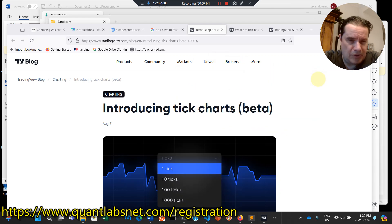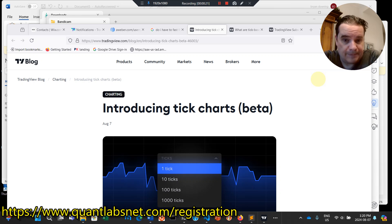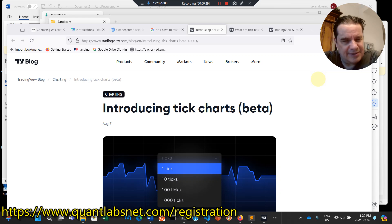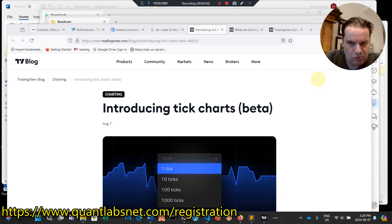We've got big news with TradingView putting out a blog post introducing tick charts. So if you're like me and wanting to do the equivalent of high-frequency trading, at least on the data side, it's very capable. The only difference is that you are going to be tied to TradingView and PineScript, the programming language associated with TradingView.